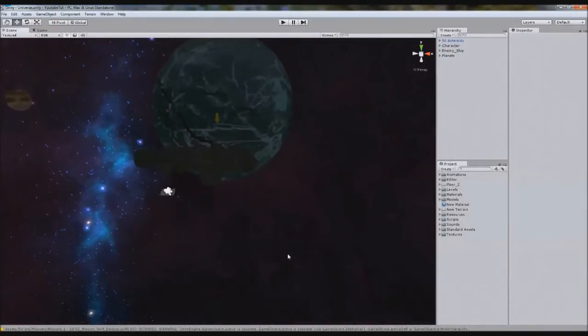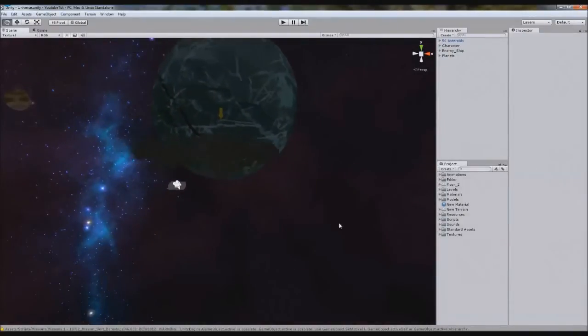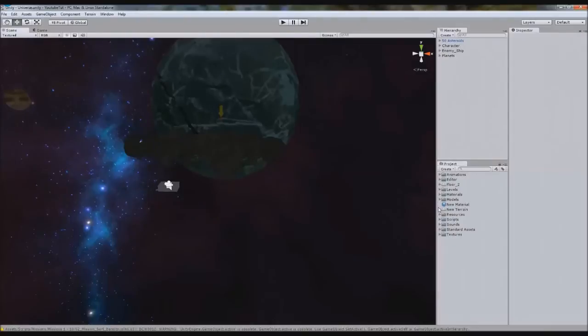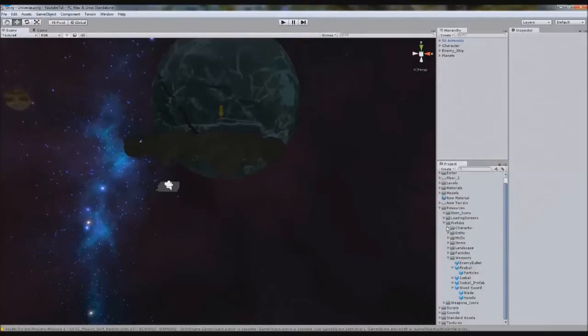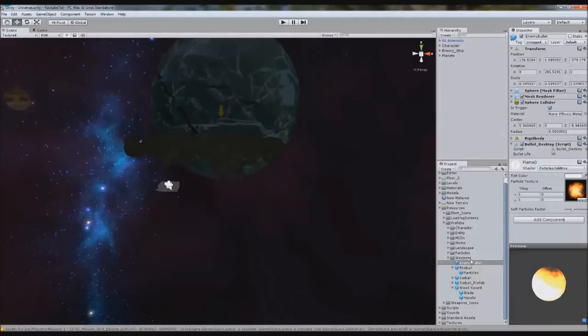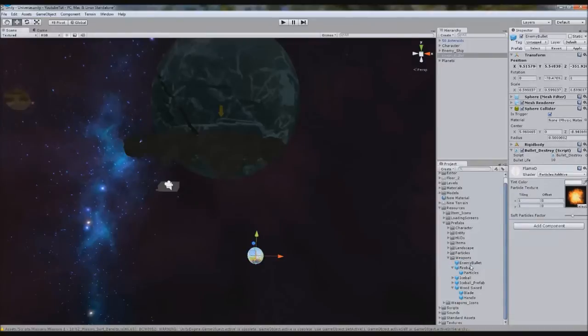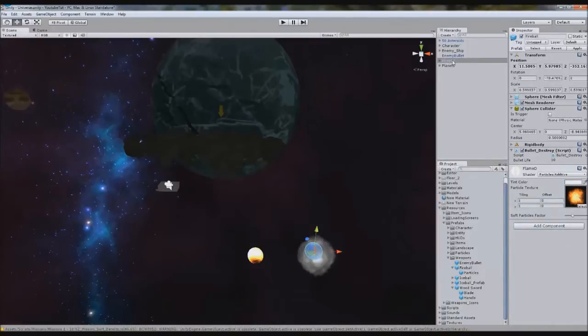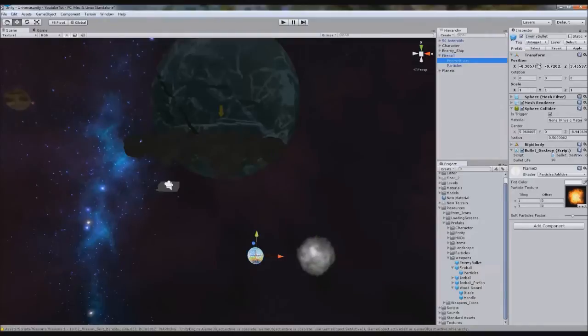And it's really simple to do. So the first thing I'm going to do is go to our prefabs in our resources folder. We've already got an enemy bullet we can use, so it's perfect. But we're also going to apply the particles to it. So I'm going to drag enemy bullet out, and I'm going to drag fireball out. I'm going to drag enemy bullet into fireball, so it's a child of it. Put it at 0, 0, 0, so it's the exact same position.